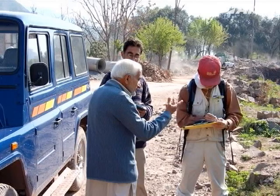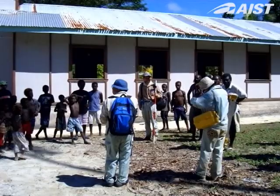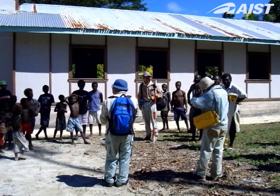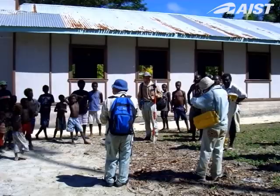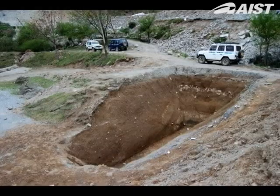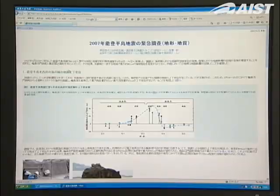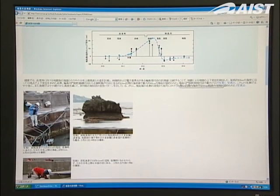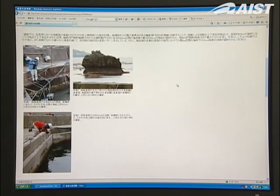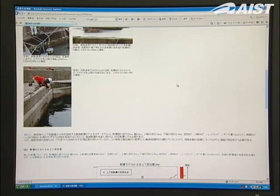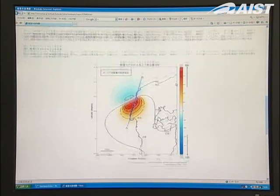These emergency investigations target earthquakes not only in Japan but around the world. The investigations are conducted jointly with research institutions in various countries as part of international cooperation and contributions. The data obtained from these investigations are available to the public on our website.